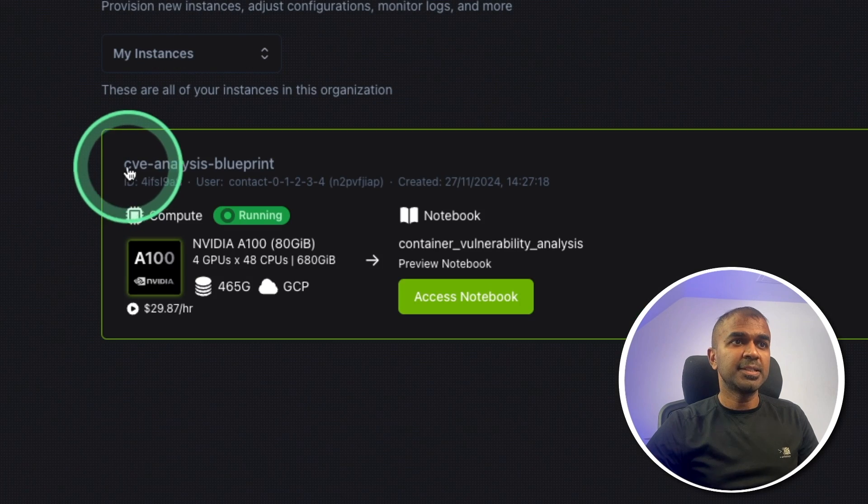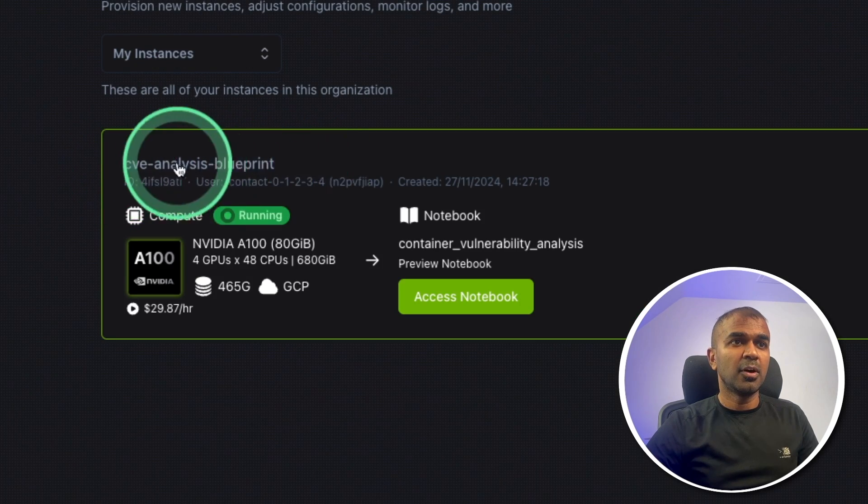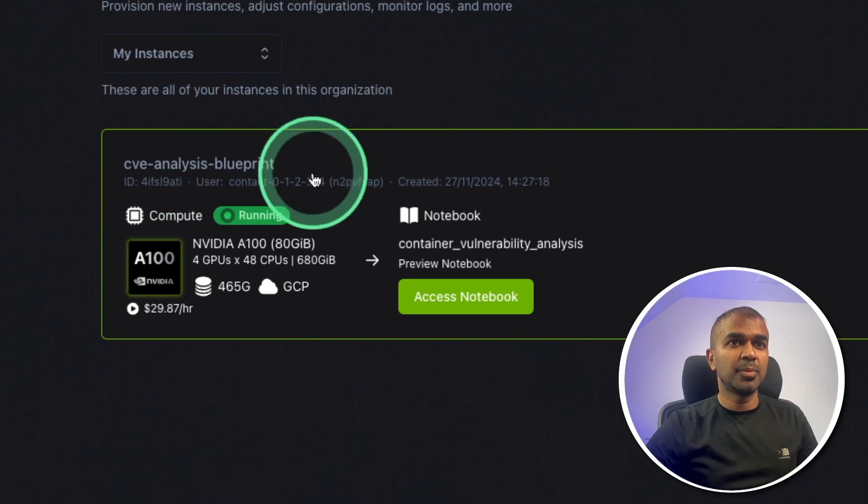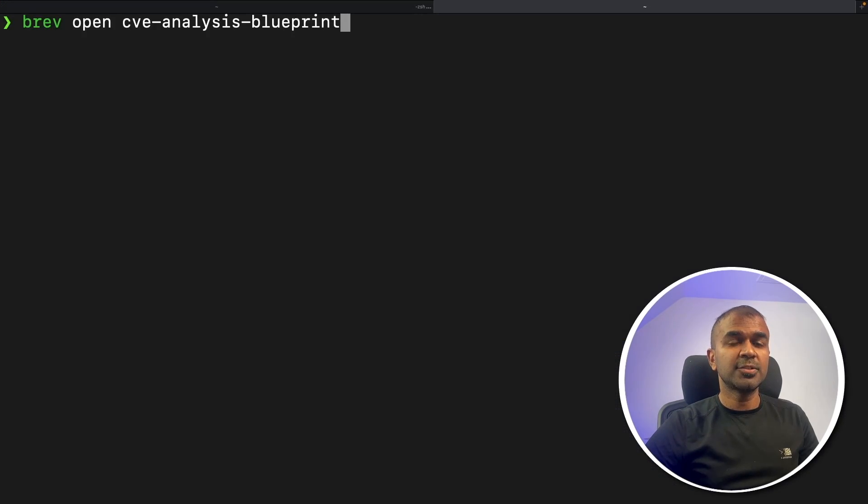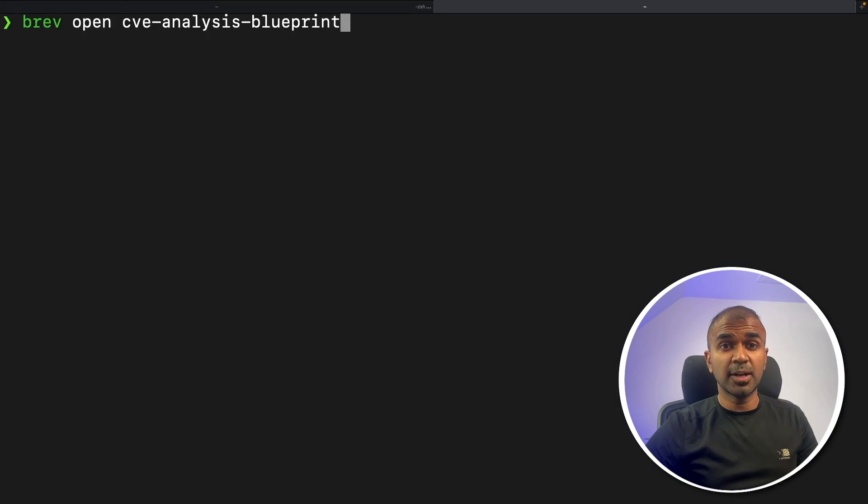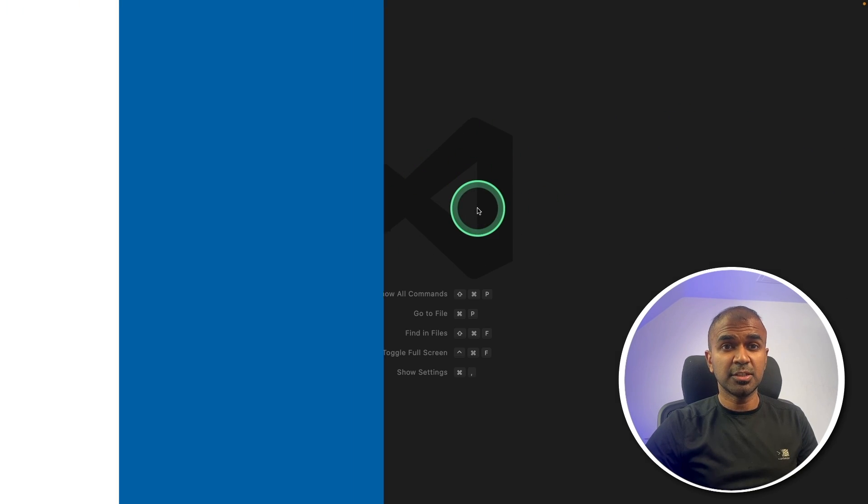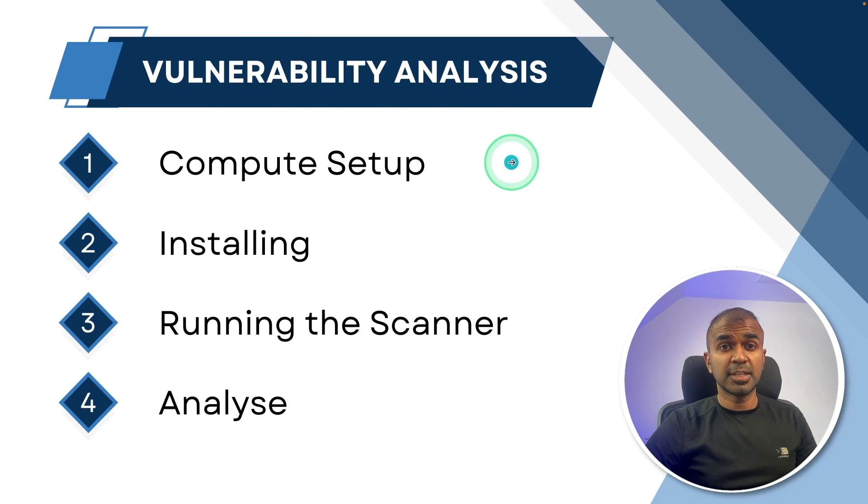Now I can just type brev.open.cv.analysis.blueprint and then click enter. So that is the name of our launchable, CV Analysis Blueprint. So as soon as I click enter, it will open the VS Code Editor and now I am in that machine. Now we have successfully set up the compute.